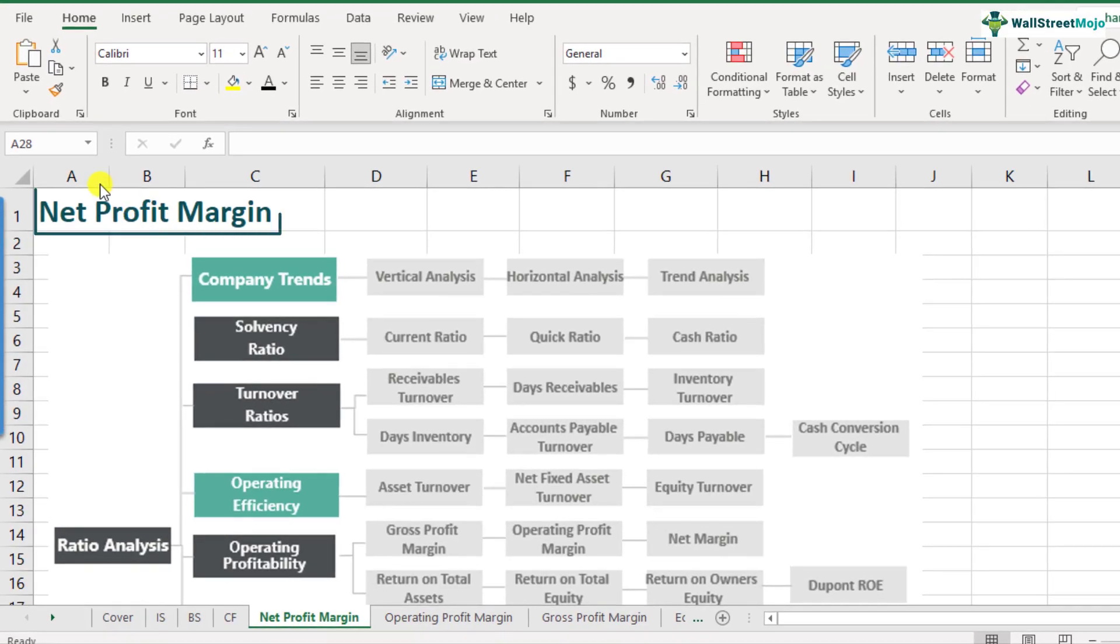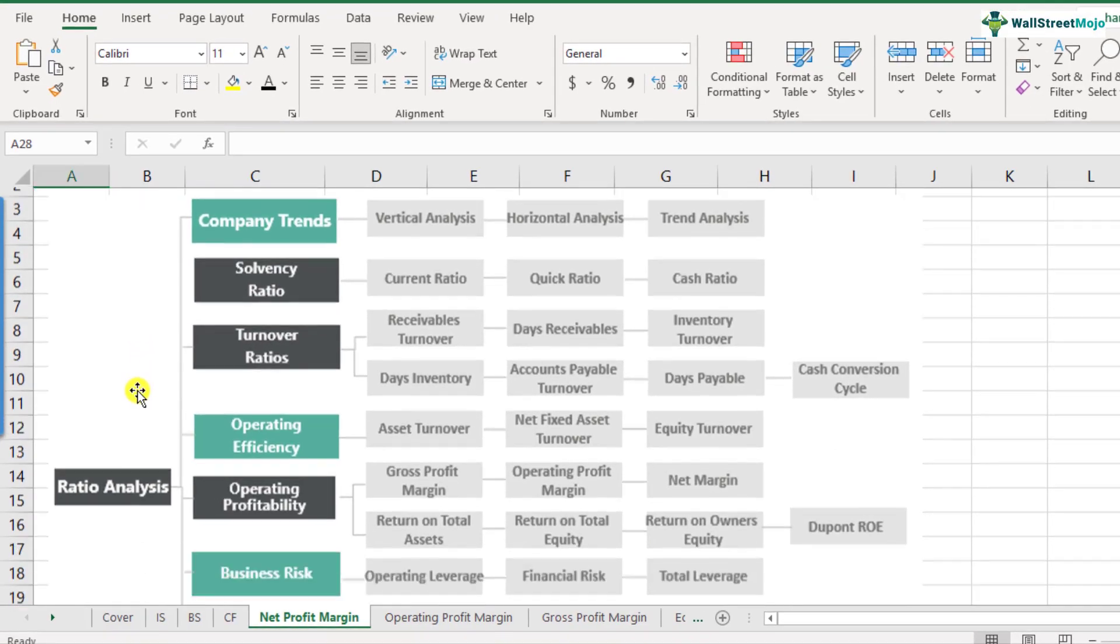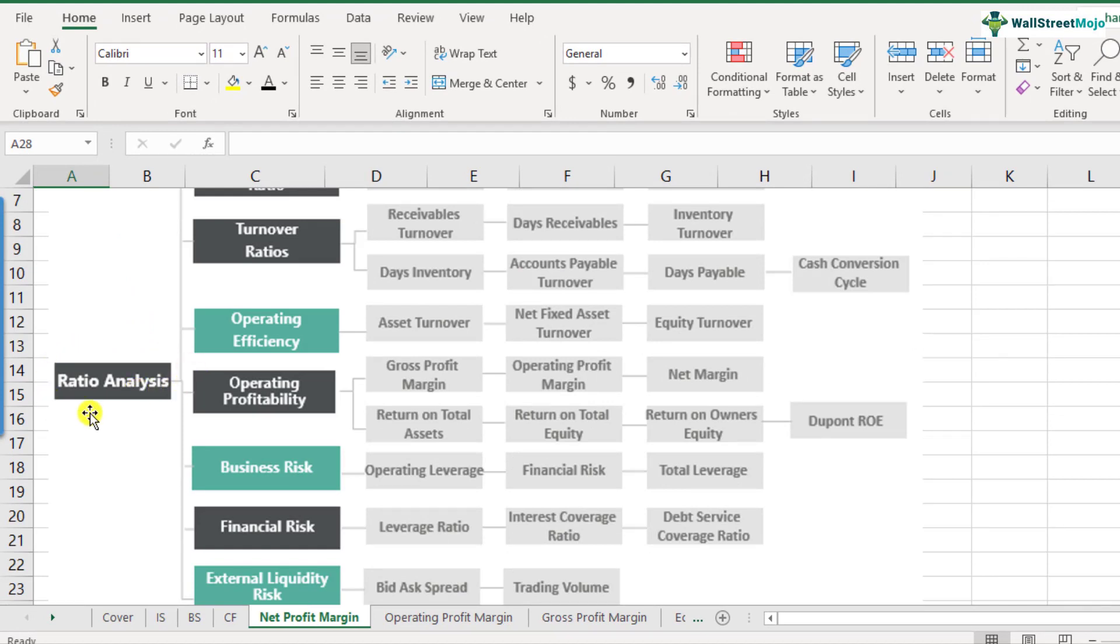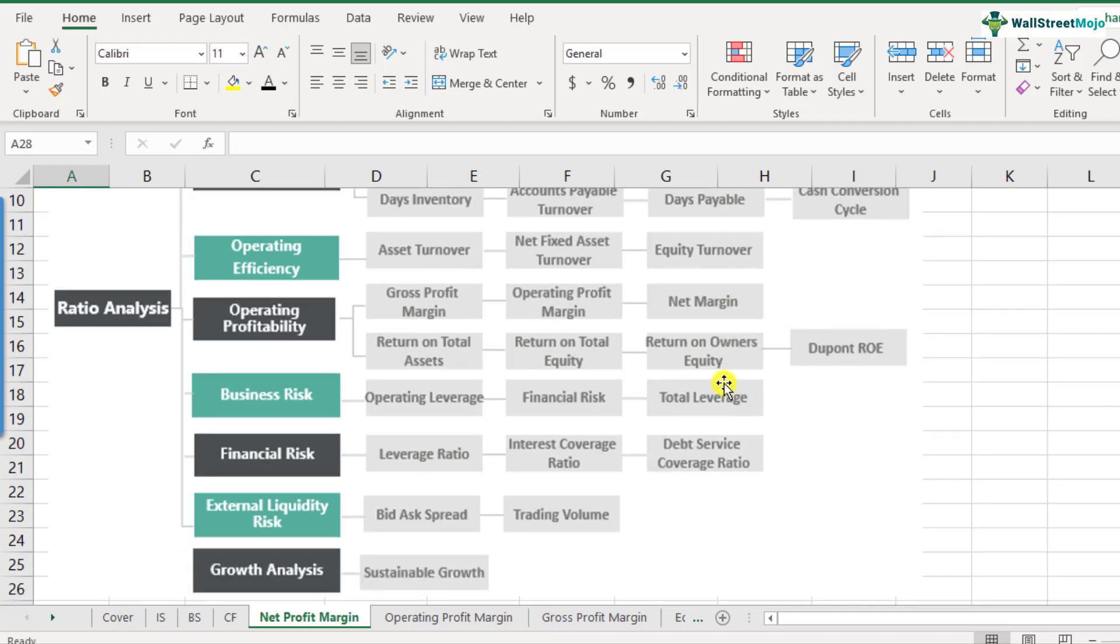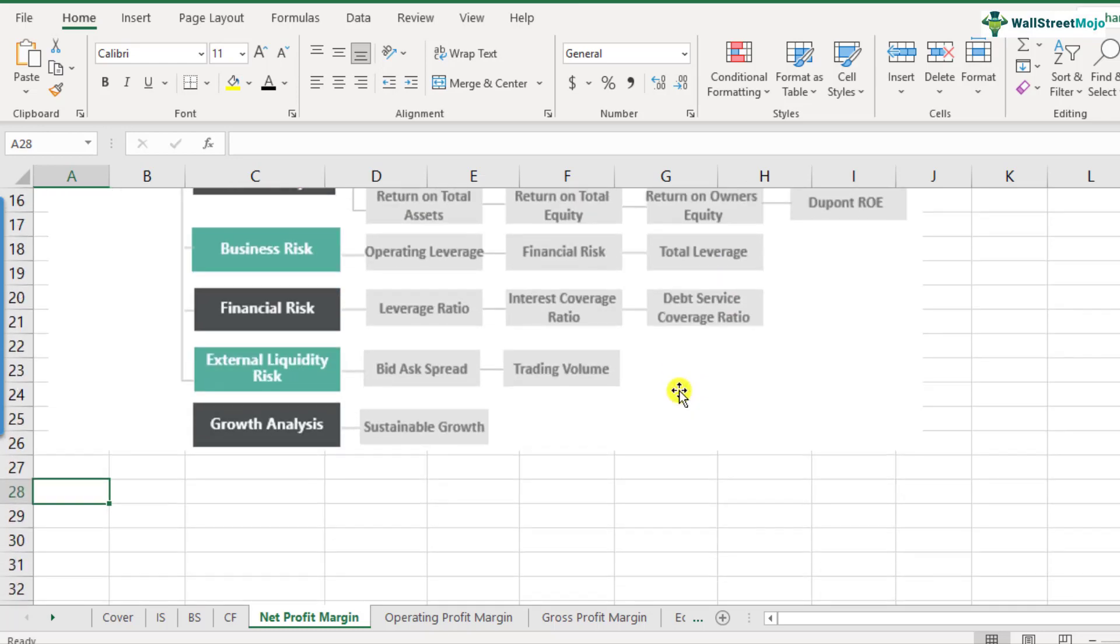What is net profit margins? Net profit margins is a part of the ratio analysis framework and it comes under the operating profitability category. In our previous videos, we learned what is gross profit margins and operating profit margins. In this one, we'll look at what is the net profit margins. So in order to understand what is net profit margins, you need to first look at what is net profit. So it's very simple actually. And if you look at the flow of the income statement, you will get it soon.